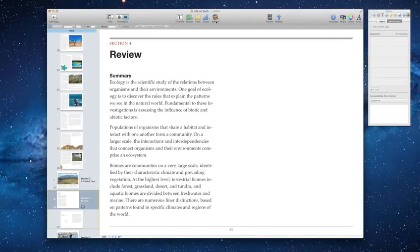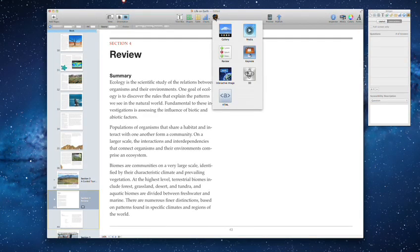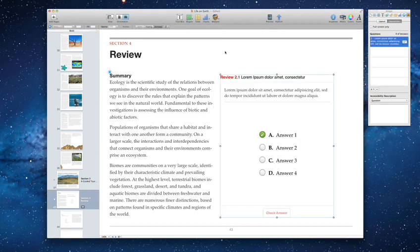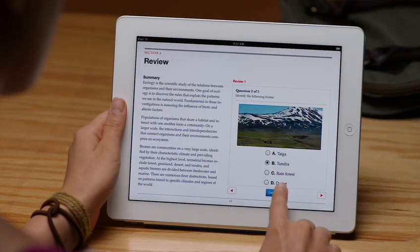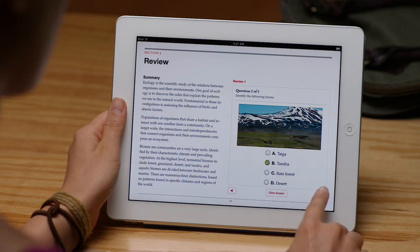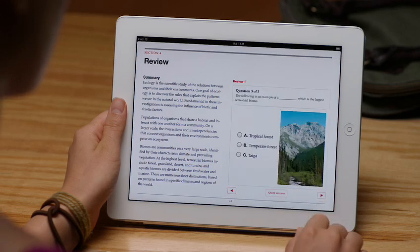You can use the chapter review widget to create review sections in your book that are perfect for textbooks. These hands-on study guides let readers test their knowledge right in the chapter.